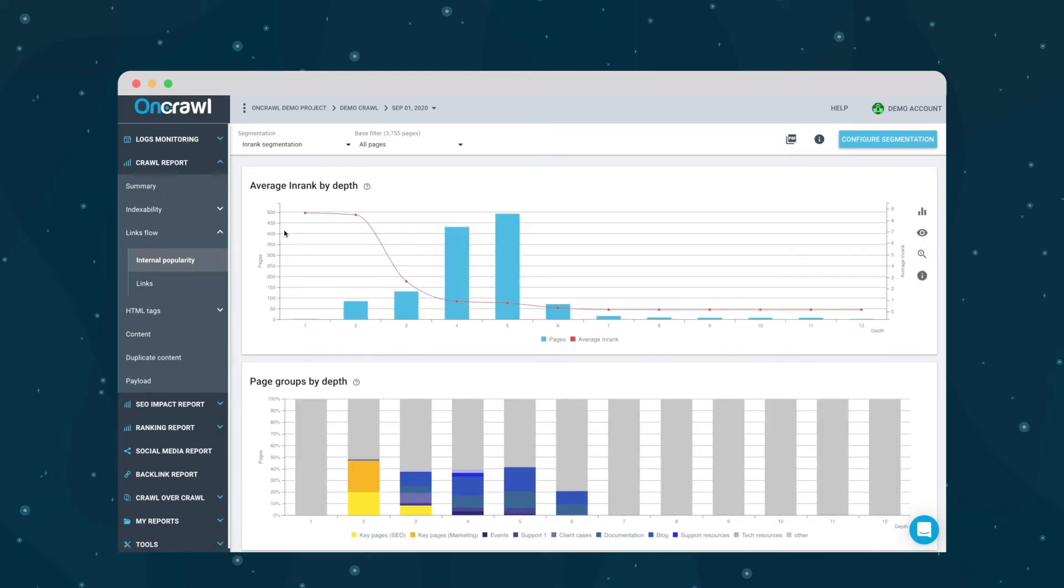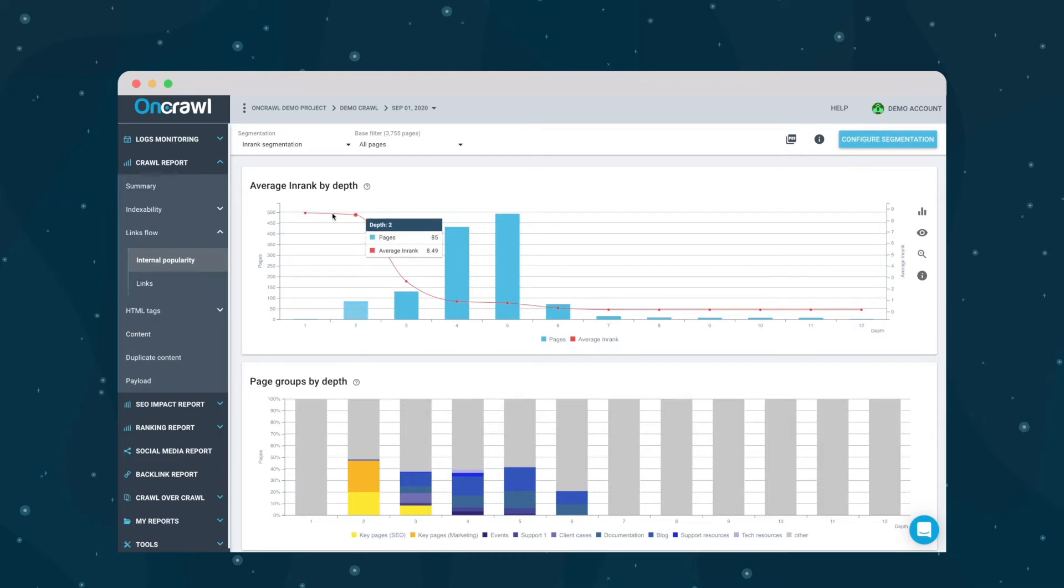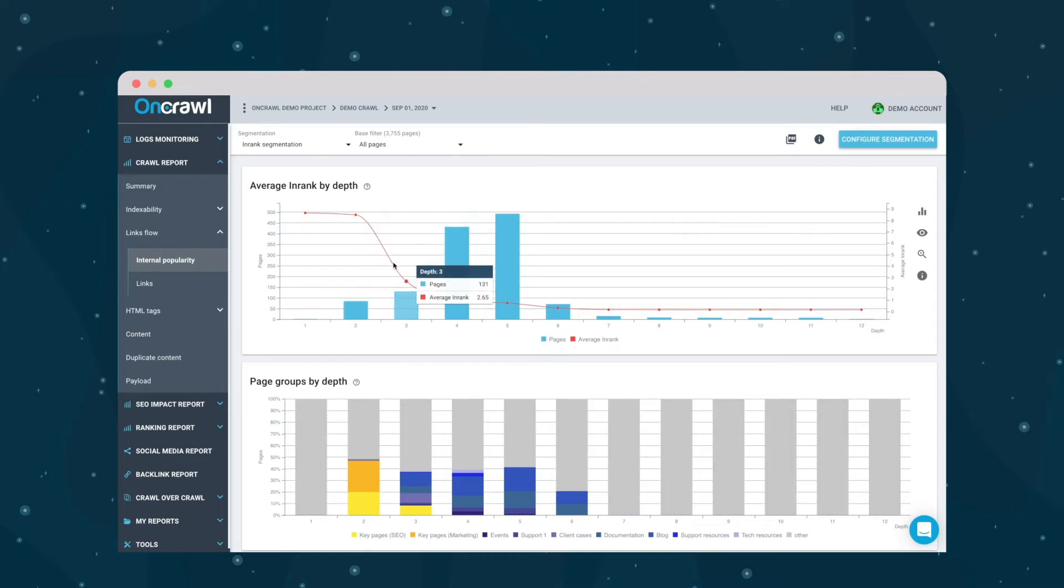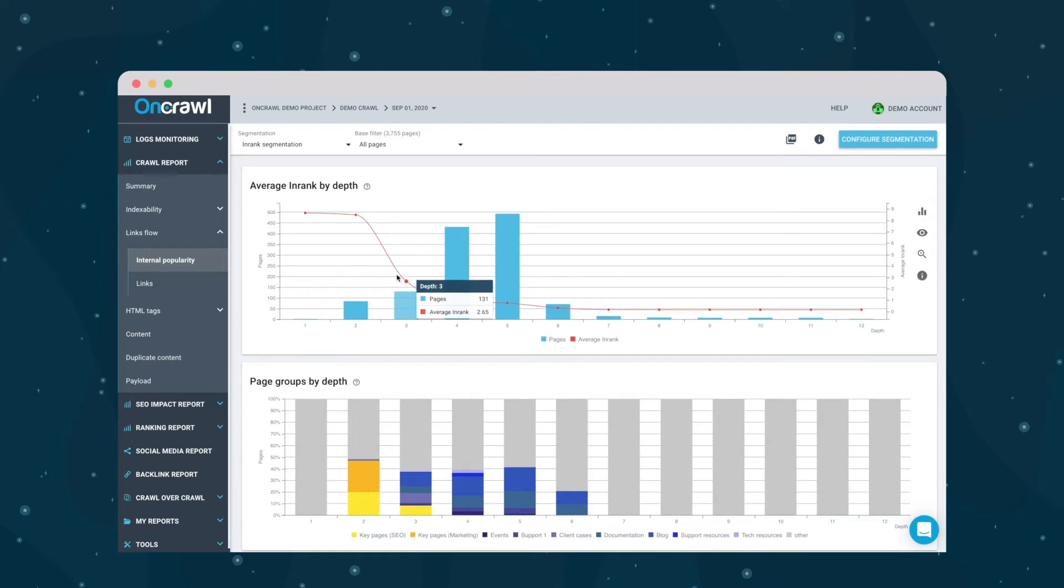On this first graph, we can see how the pages are distributed by depth. This is a graph you'll also see in the summary tab because it's so important for your site. You can also see the average in-rank per depth. This site has a very sharp drop in in-rank between two and three clicks from the home page, despite the fact that almost all of the pages are after this point.